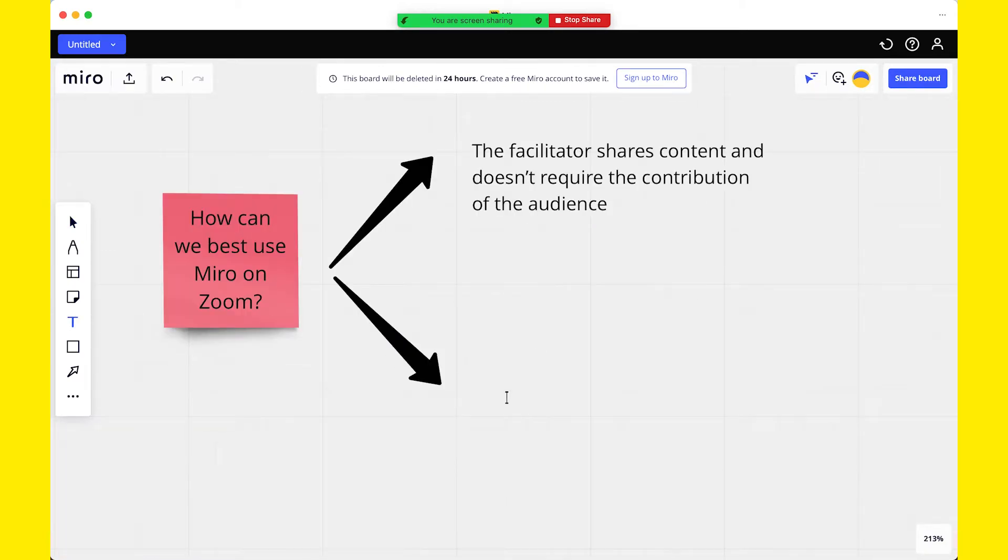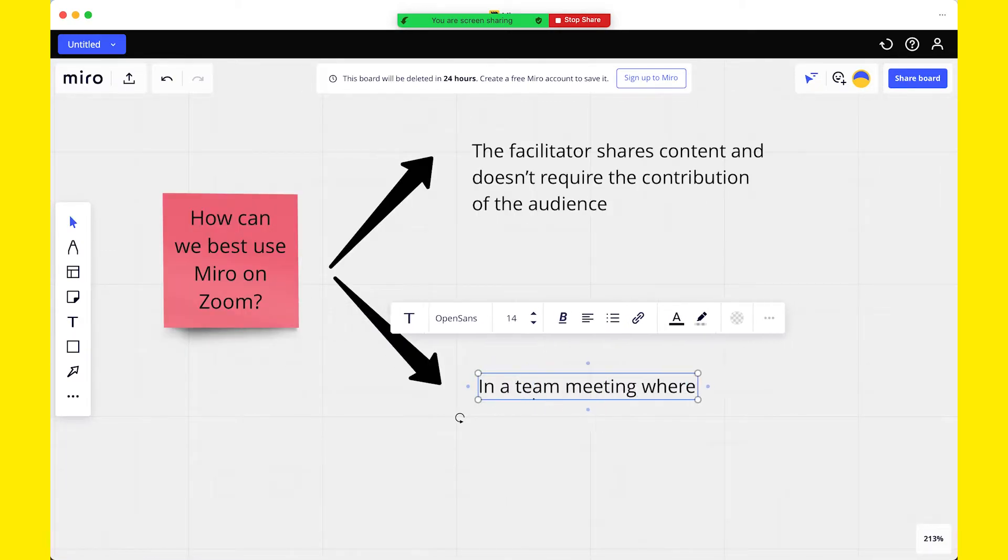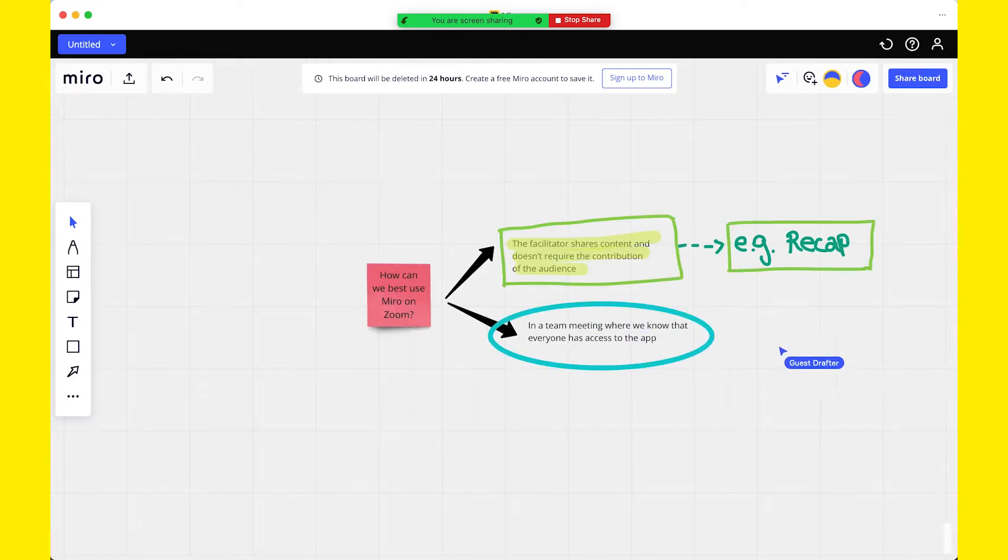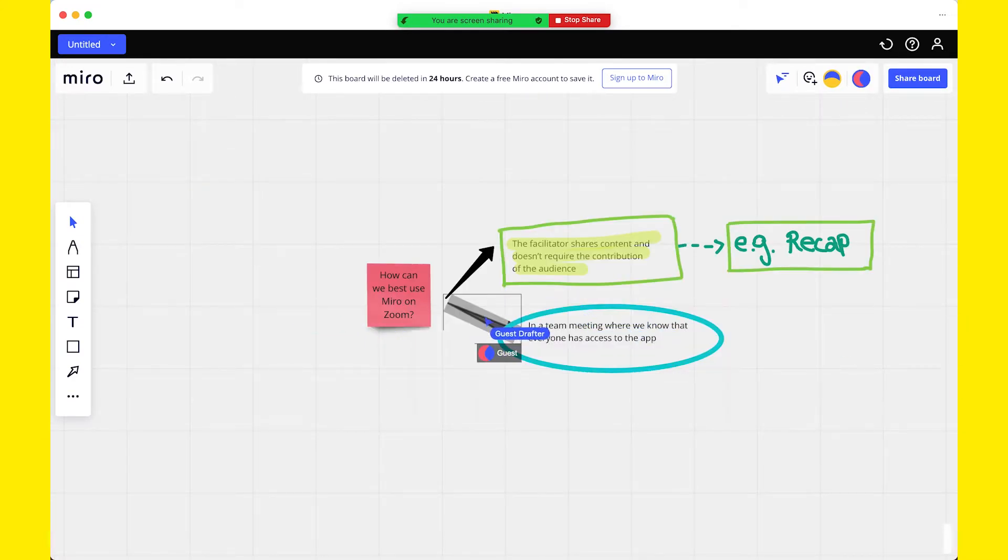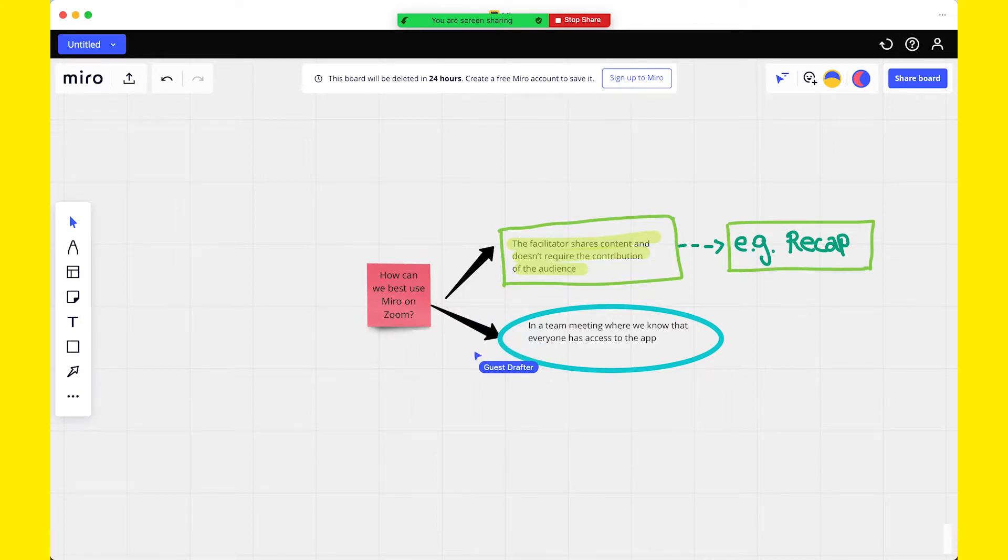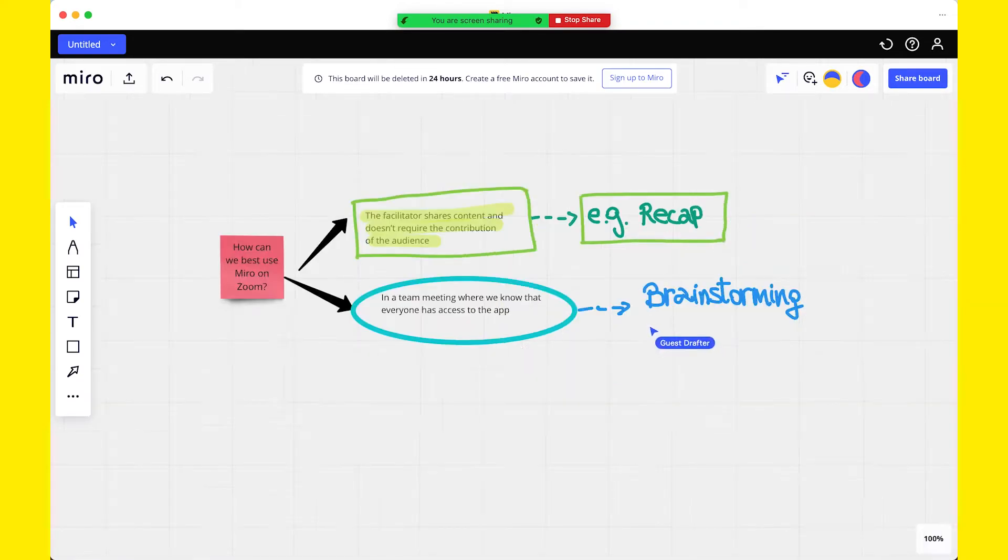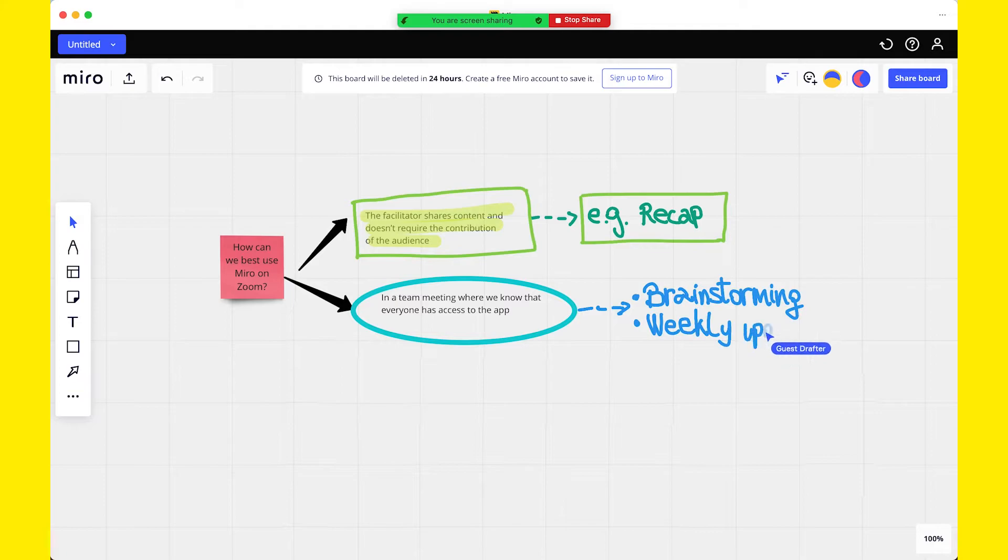In the second case, Miro can be used in a team meeting where we know that everyone has access to the app. For example, if a company has approved the use of Zoom apps, then the facilitator can send the app to participants by clicking on Send and have them collaborating simultaneously on the board. It's a best practice to make sure that everyone can access the app before the meeting. You can use Miro for group activities like brainstorming or a weekly update.